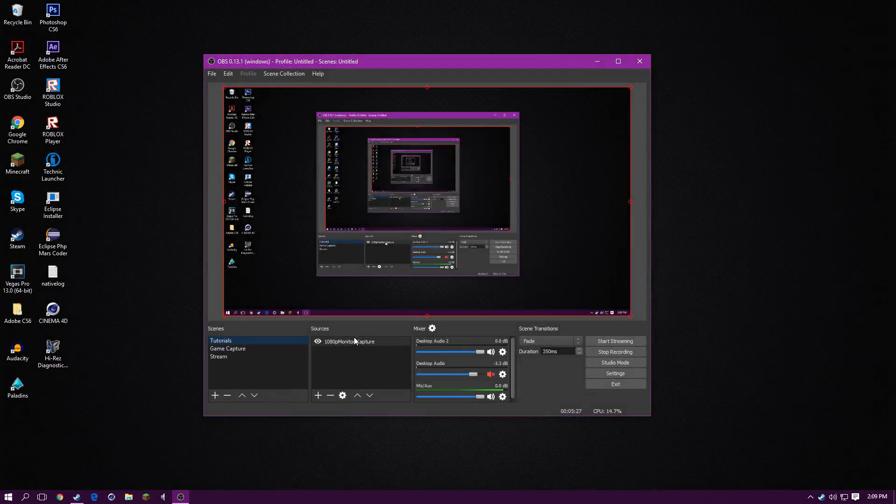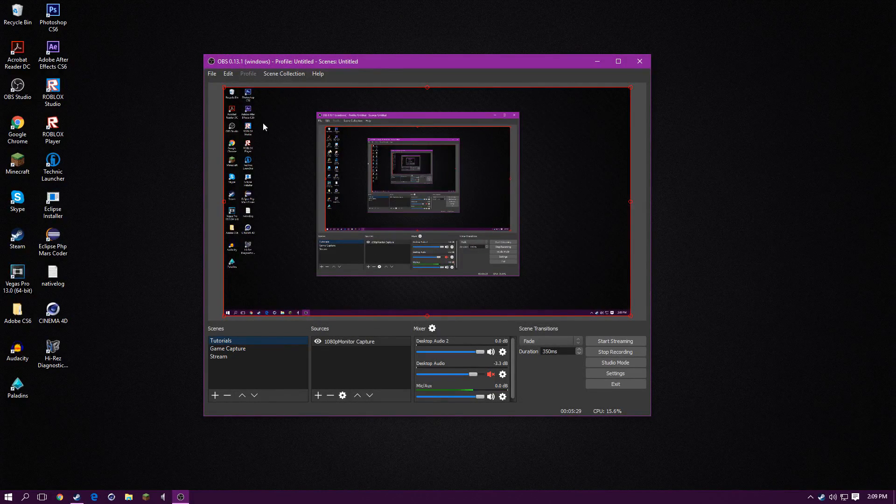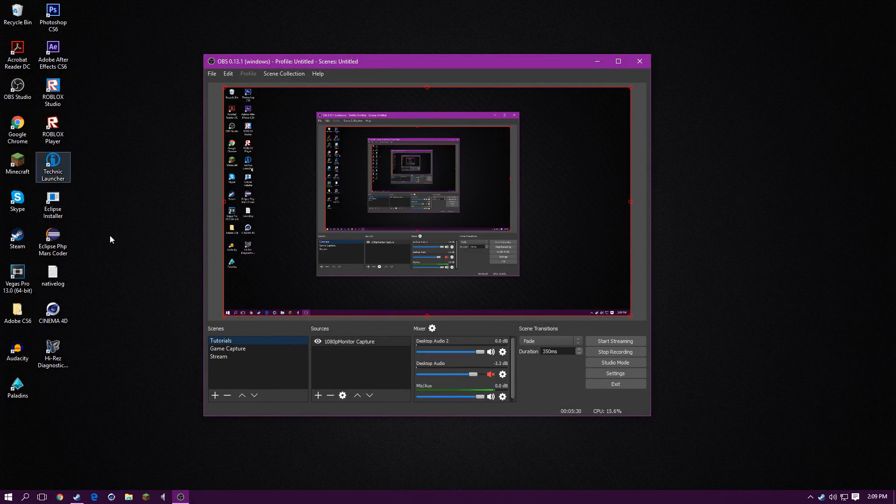For the desktop, the desktop is display capture. It's not monitor capture anymore. So it's just display capture.